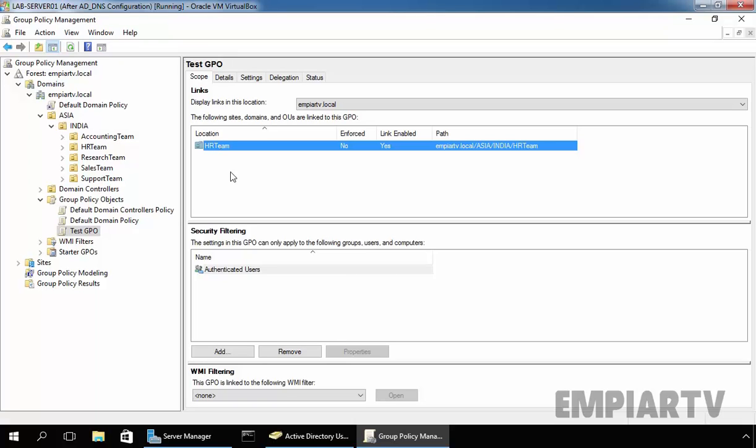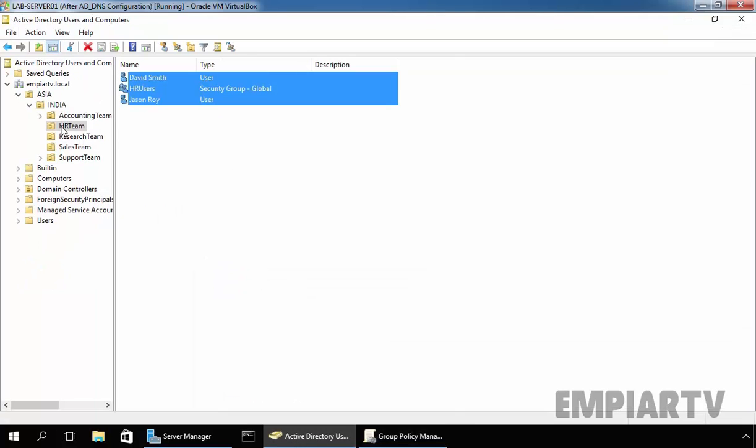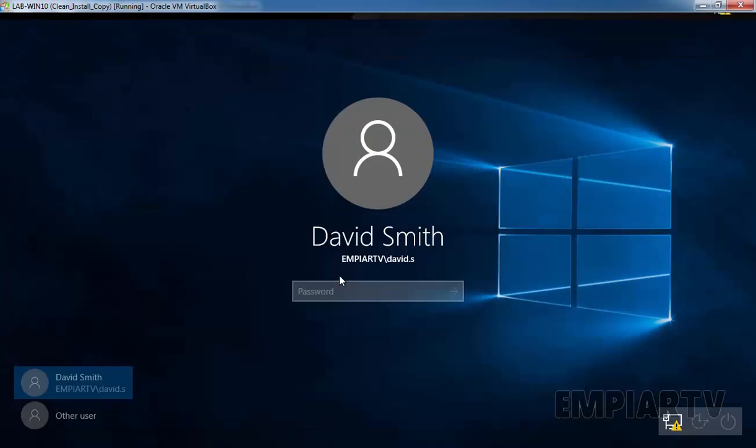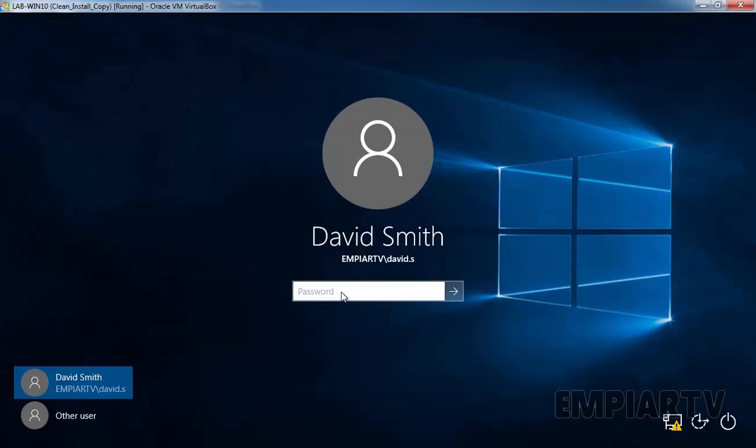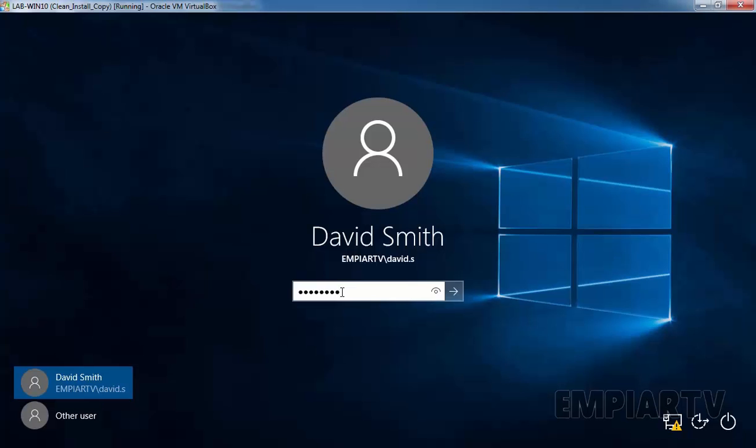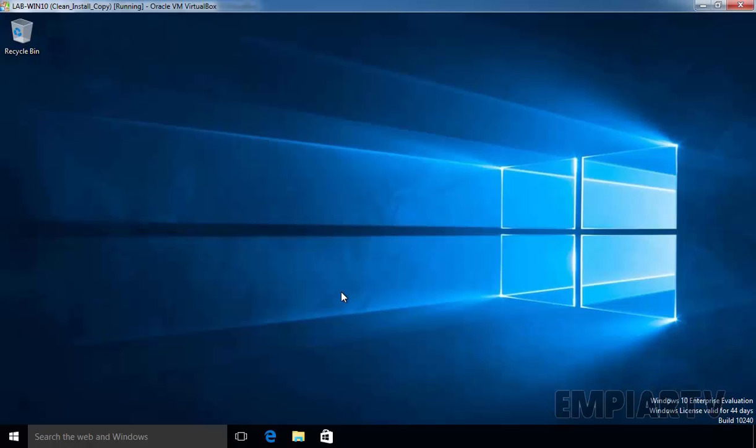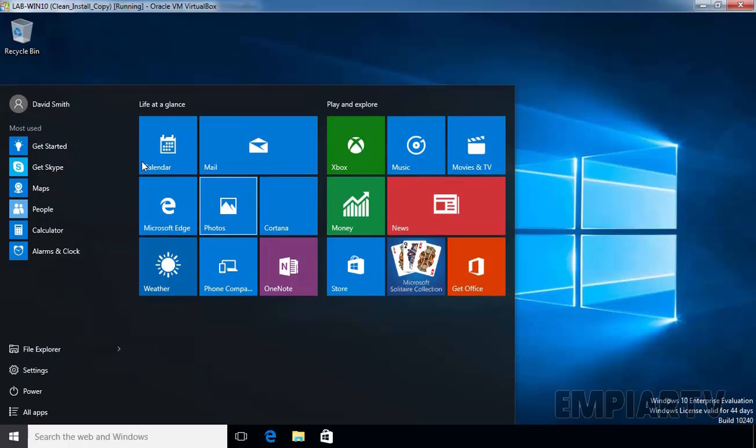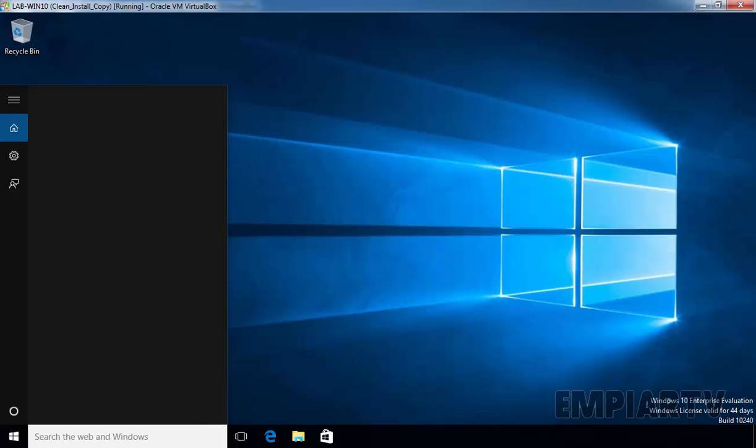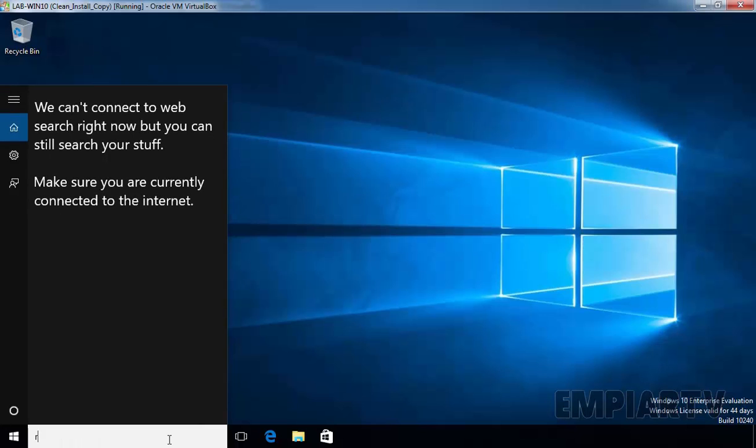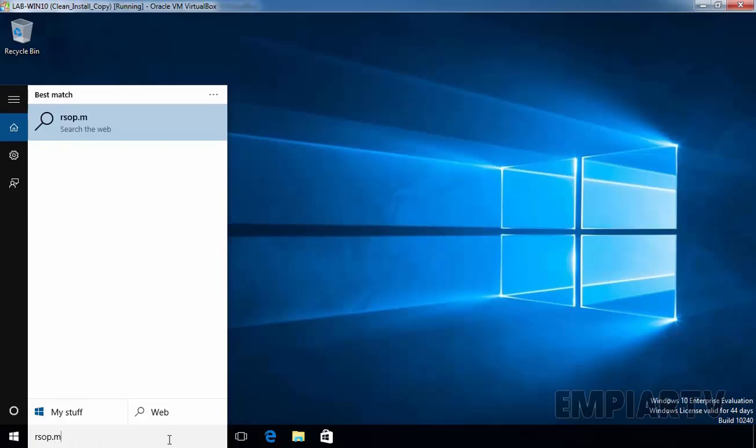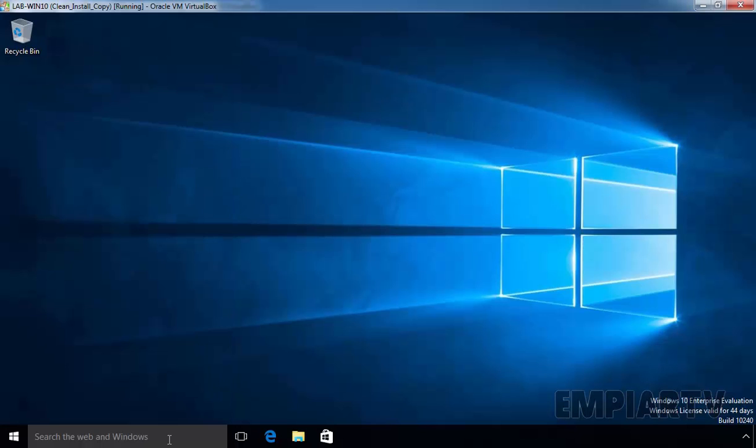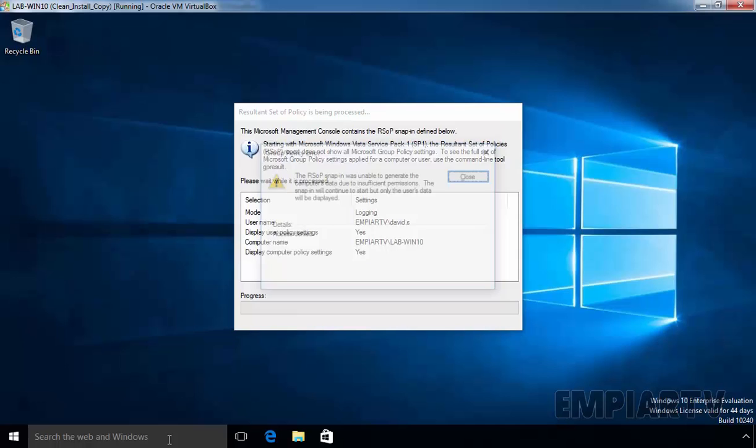Now, let's check on a client computer. Now, as you can see, under HR team, we have a user named David Smith. So, on a Windows 10 client computer, I'm going to log in with the user named David Smith. Now, let's log on with our user named David Smith and specify the password and then hit enter. Now, we just logged in with our user named David Smith. Now, if you want to check which policies are applying on user, that time you can run the command rsop.msc. Click on Close.